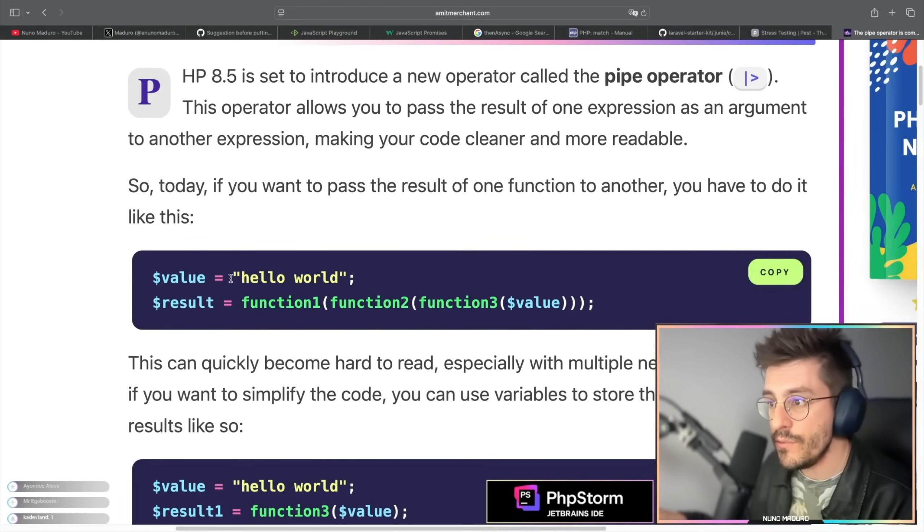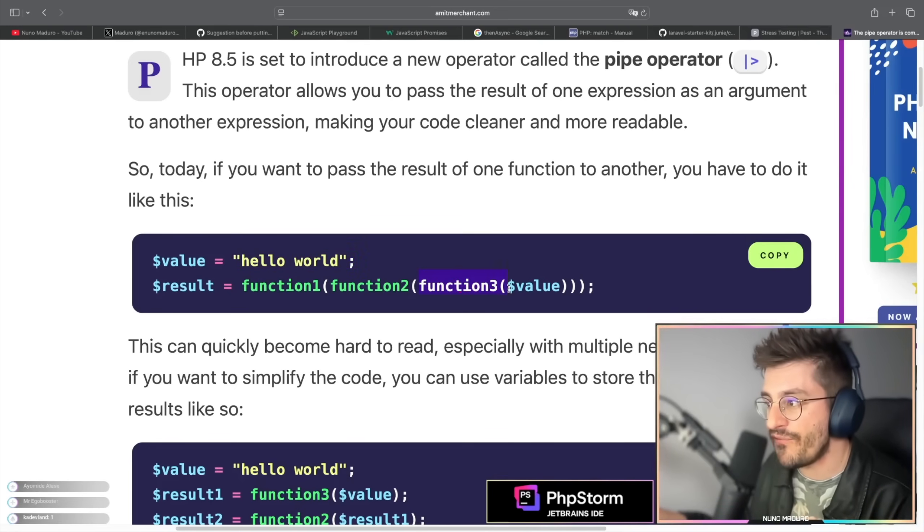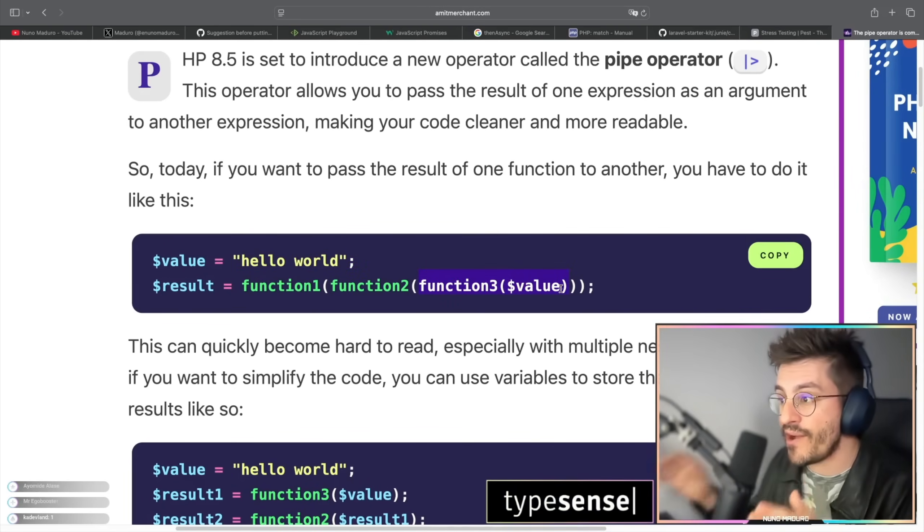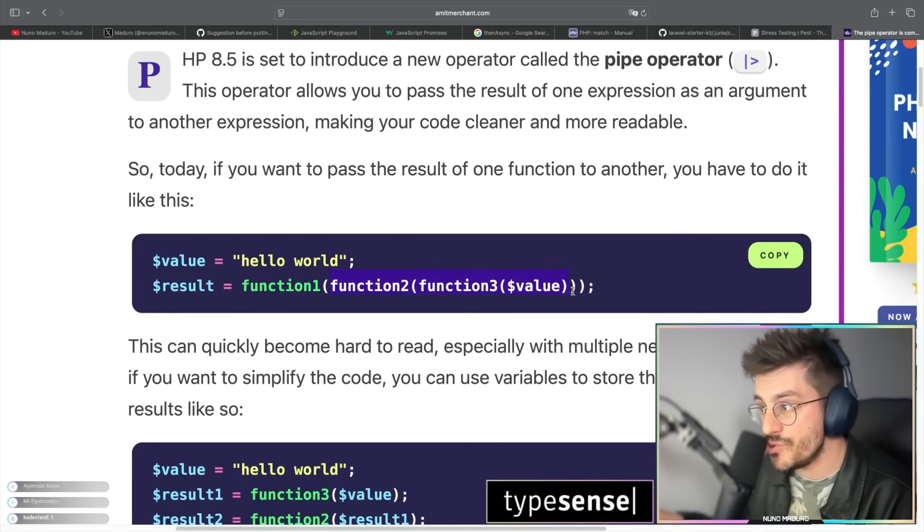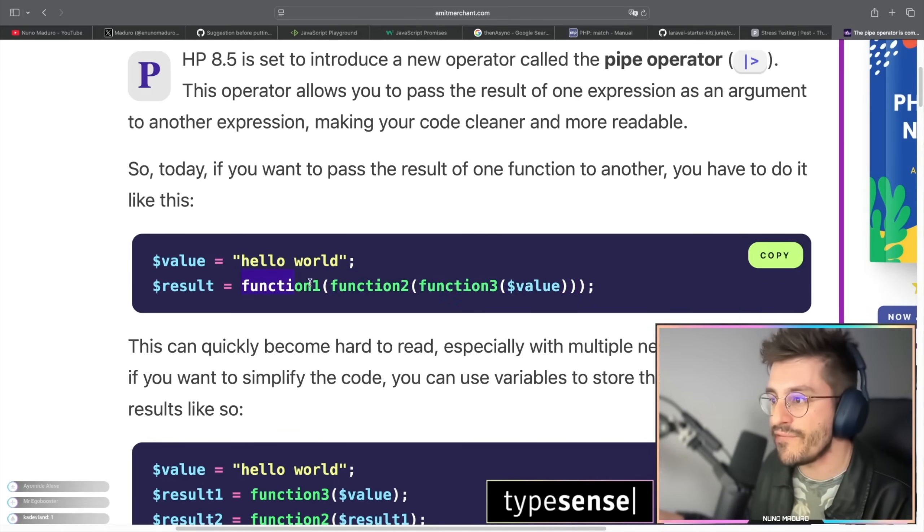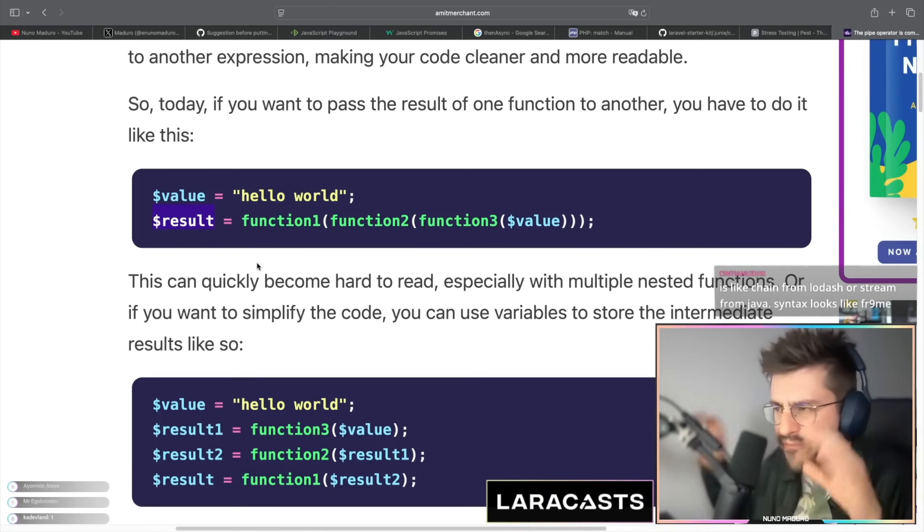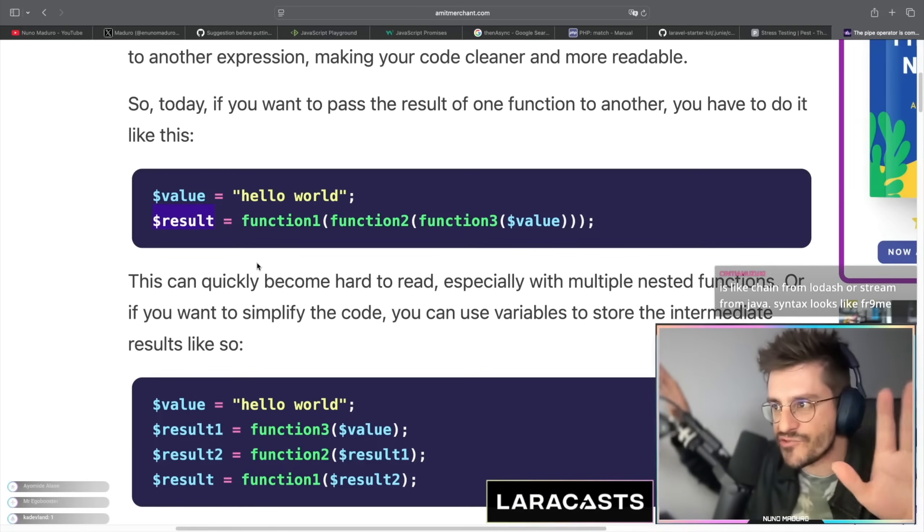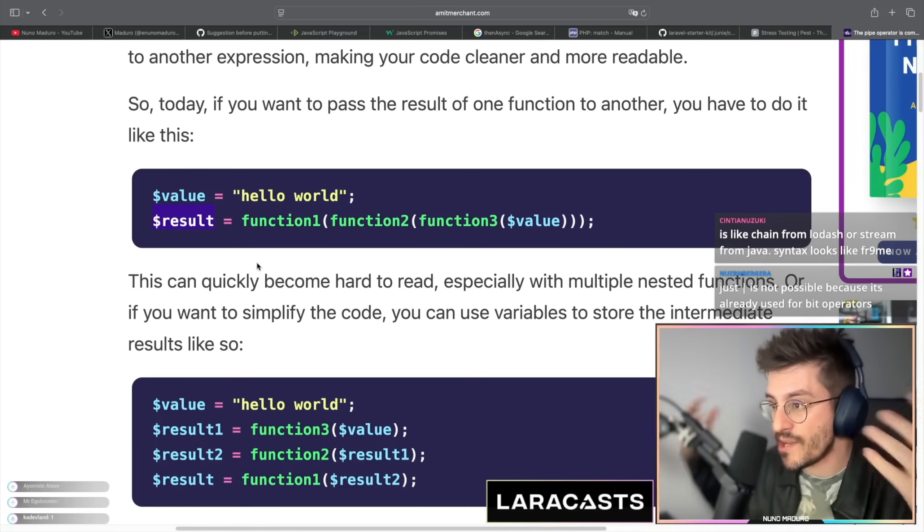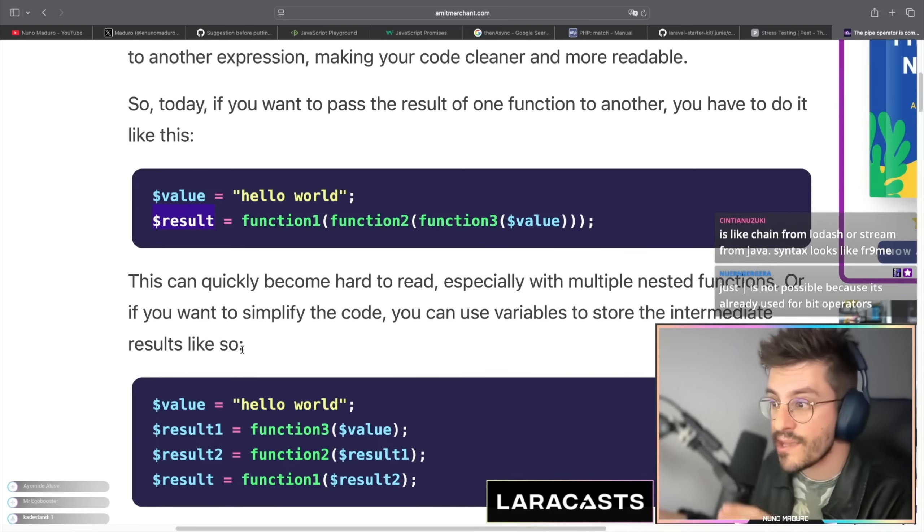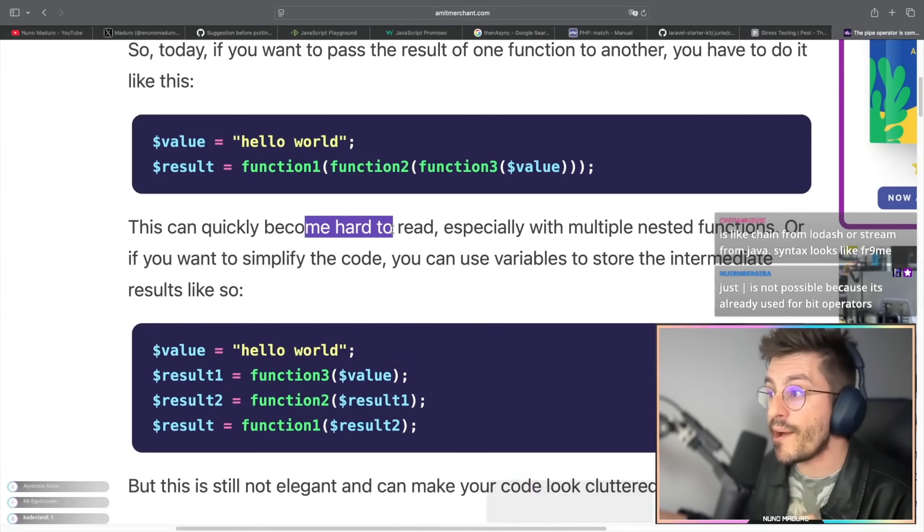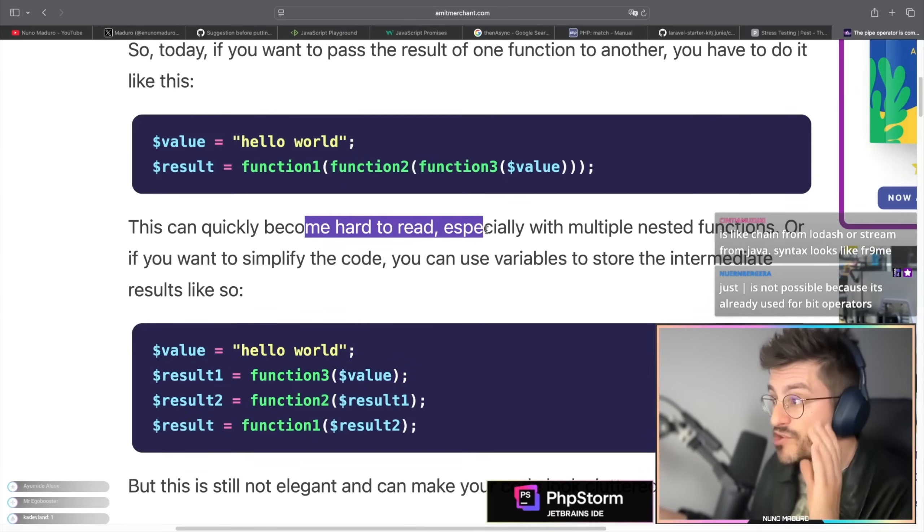Basically, I have a value which contains hello world and I want to provide that value to function 3, and then I want to provide that result to function 2, and then I will provide that result to function 1 to have a final result. So obviously this is hard to read immediately. I would use temporary variables, which I think is what's happening just below. This can quickly become hard to read, especially with multiple nested functions.